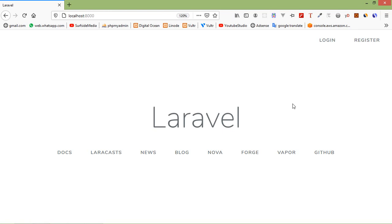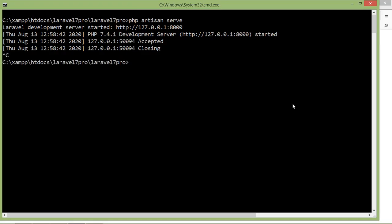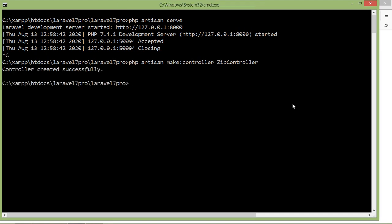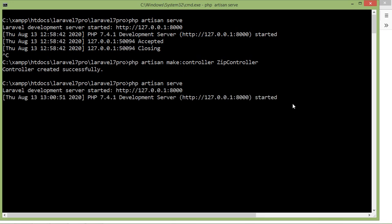First of all, create a new controller. Switch to the command prompt, stop the running application, and type: php artisan make:controller ZipController. Press enter — controller created. Now run the application by typing php artisan serve.